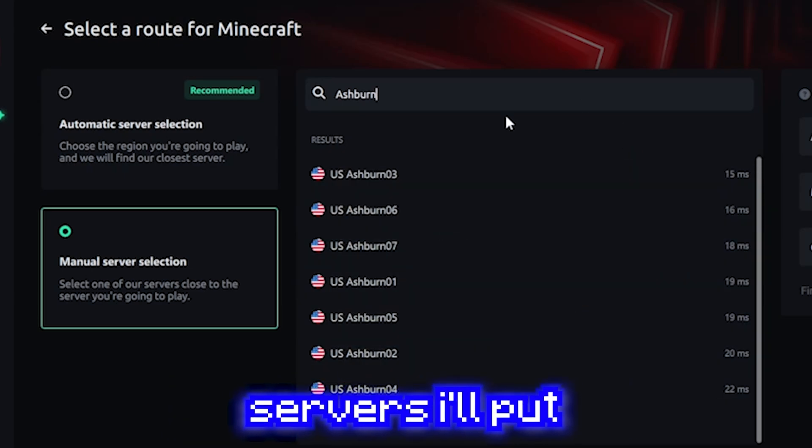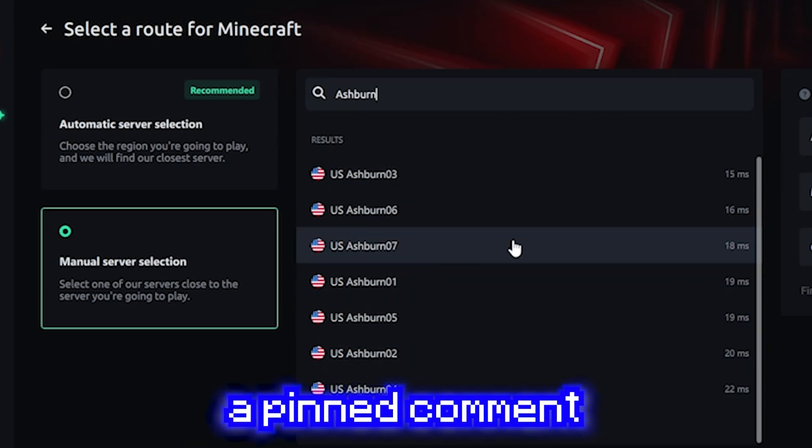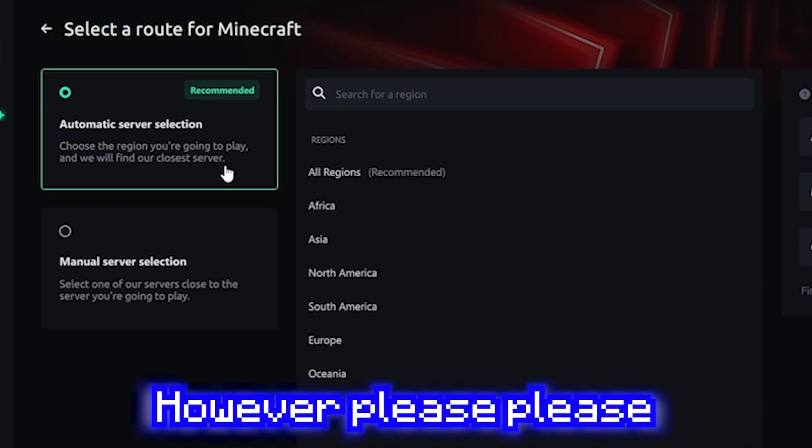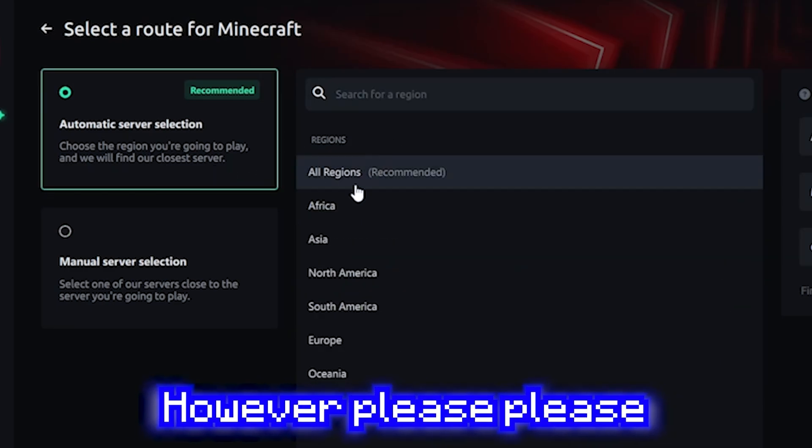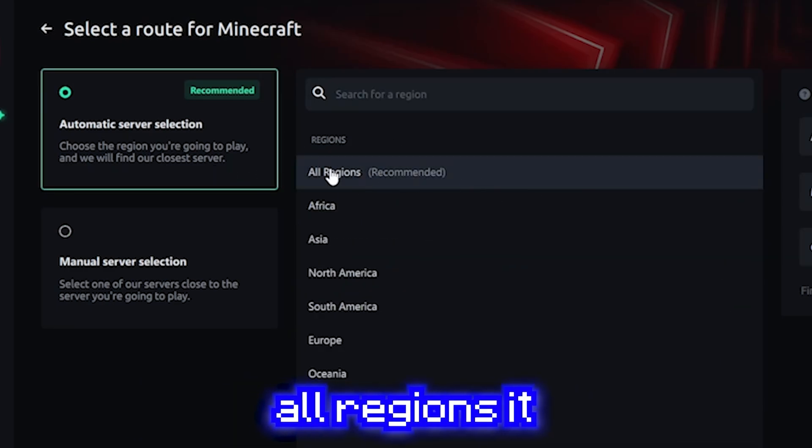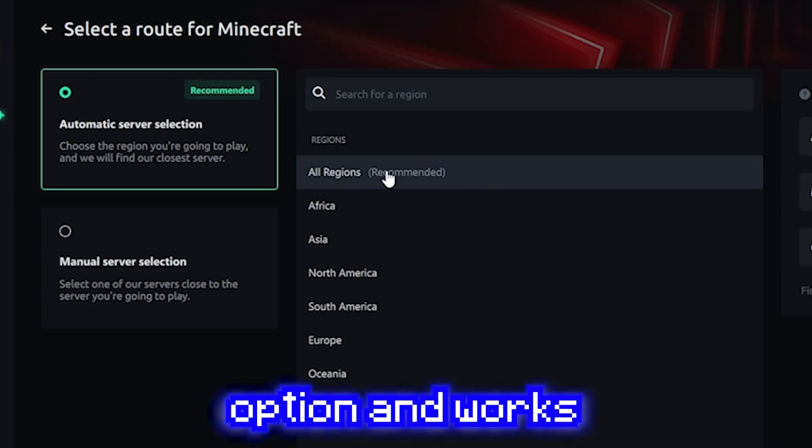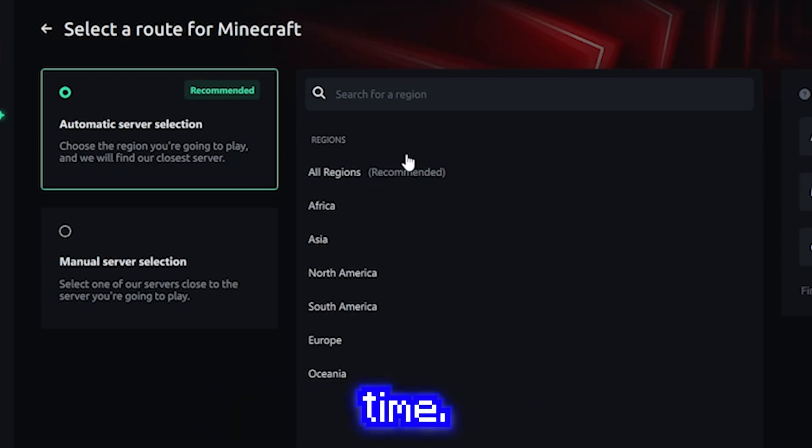For other Minecraft servers, I'll put a pinned comment of the different locations. However, please, please, please just use all regions. It is the recommended option and works most of the time.